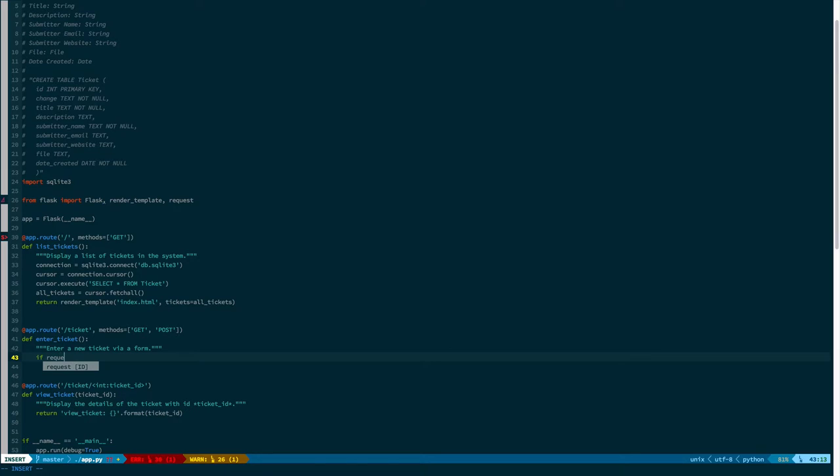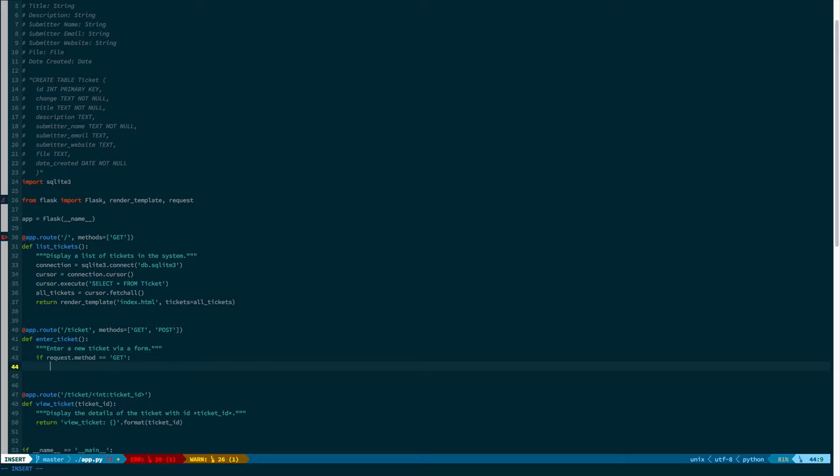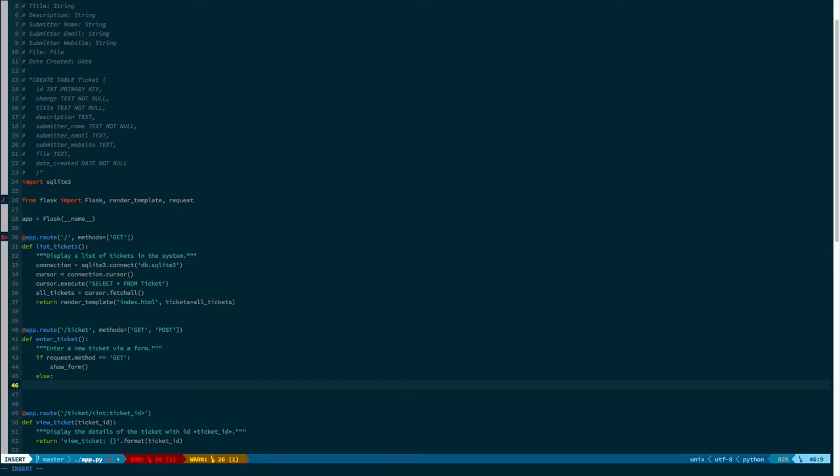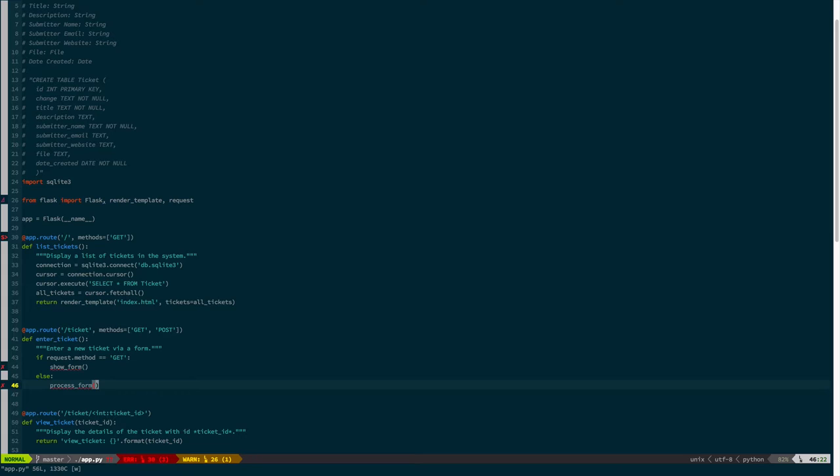We can look and see what the HTTP method was that was sent on the request. So, we can say, if request.method was GET, then we're going to show form. Else, we're going to process form.